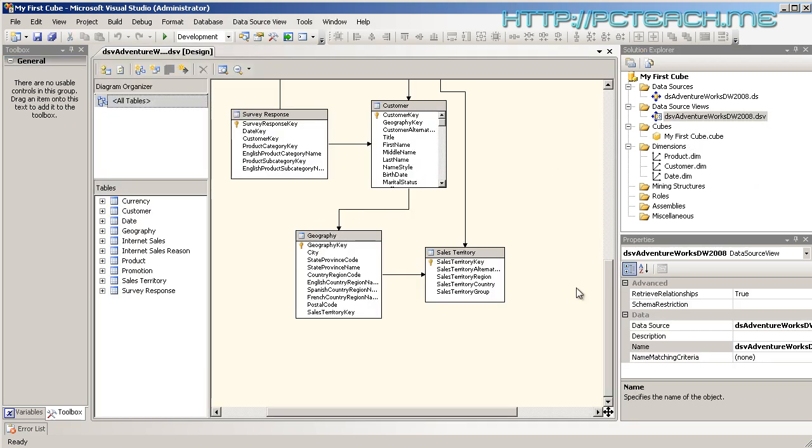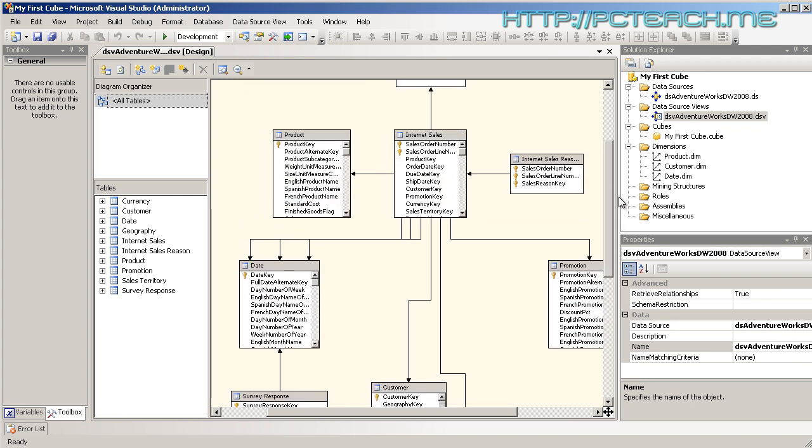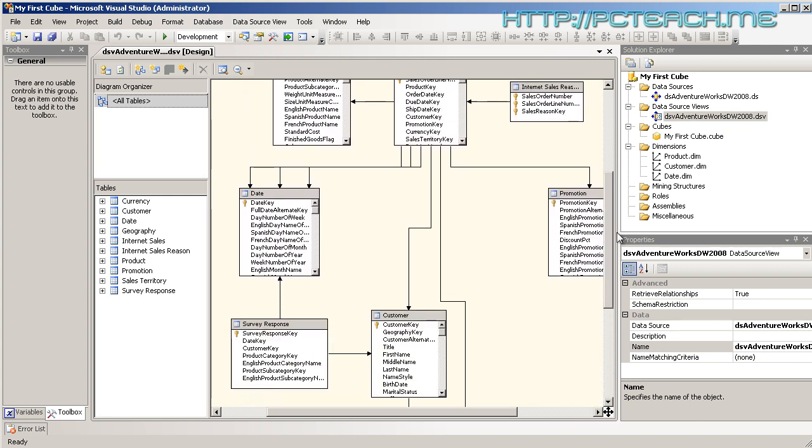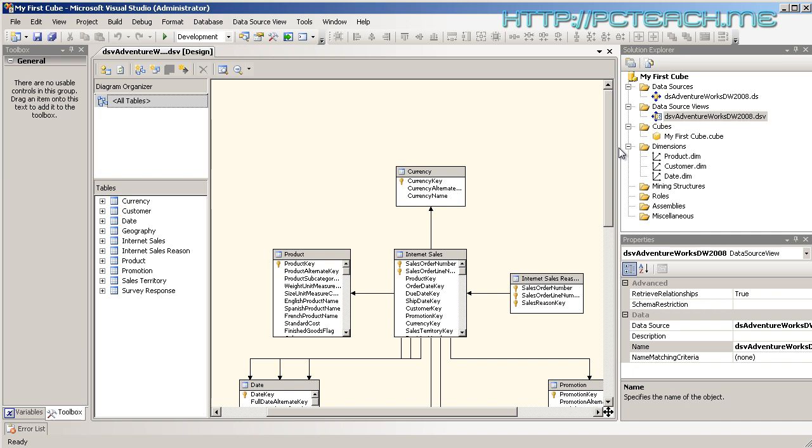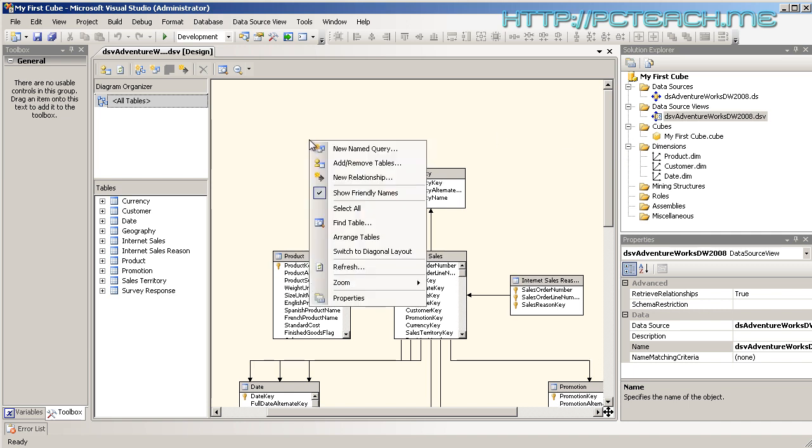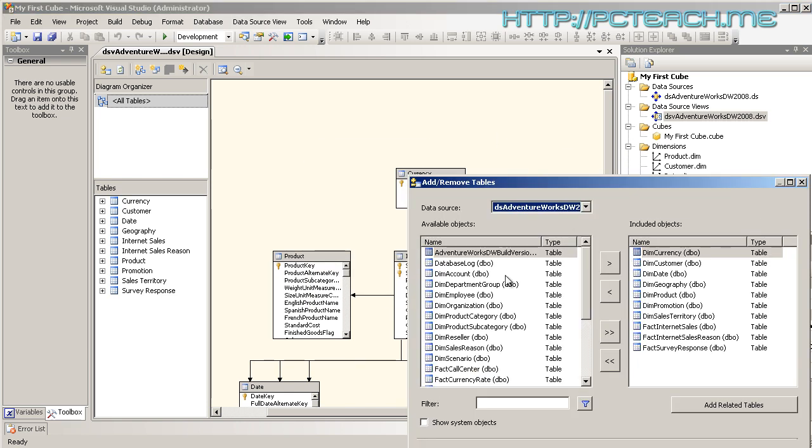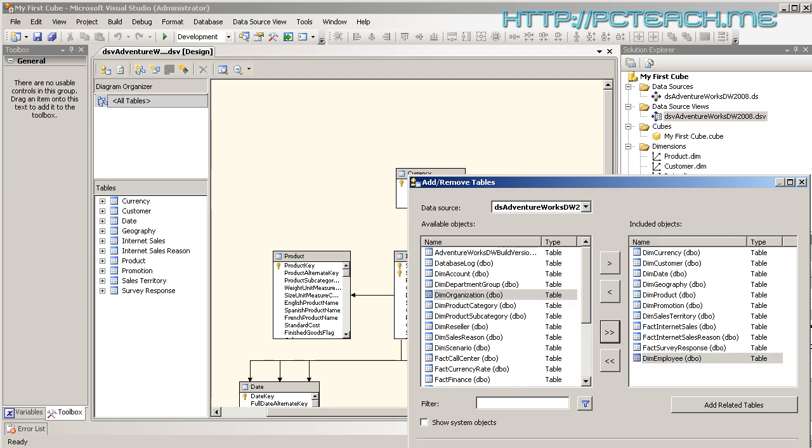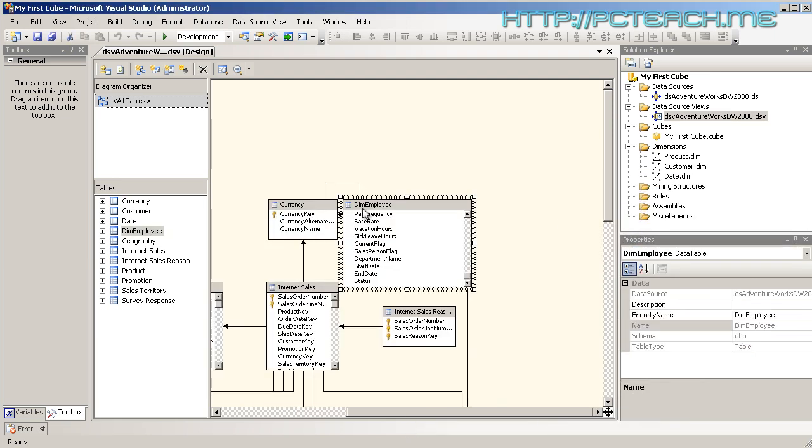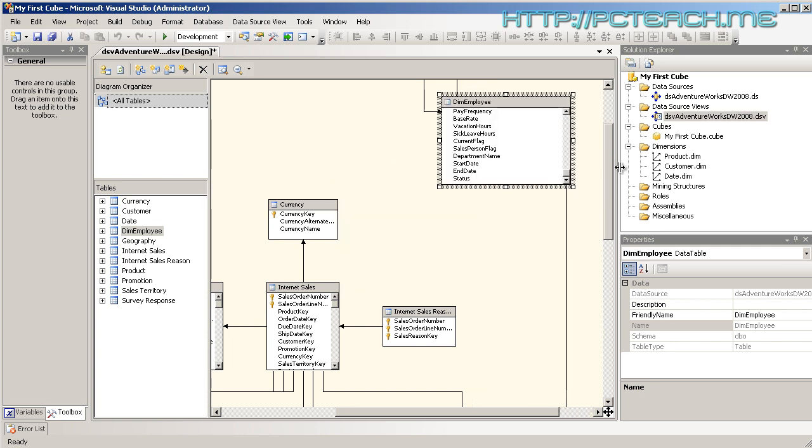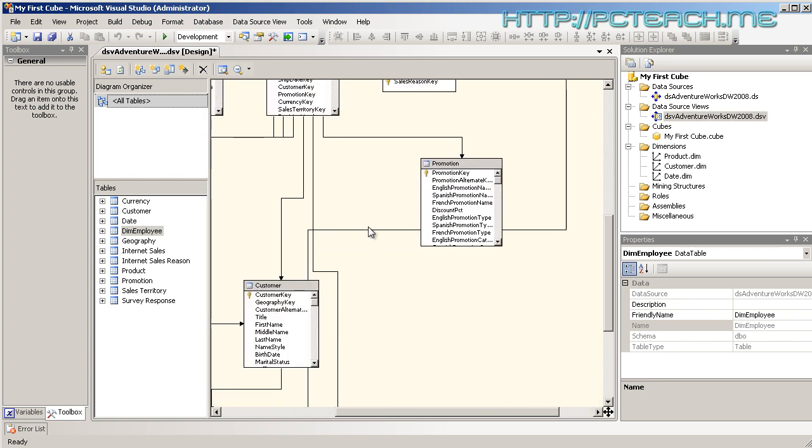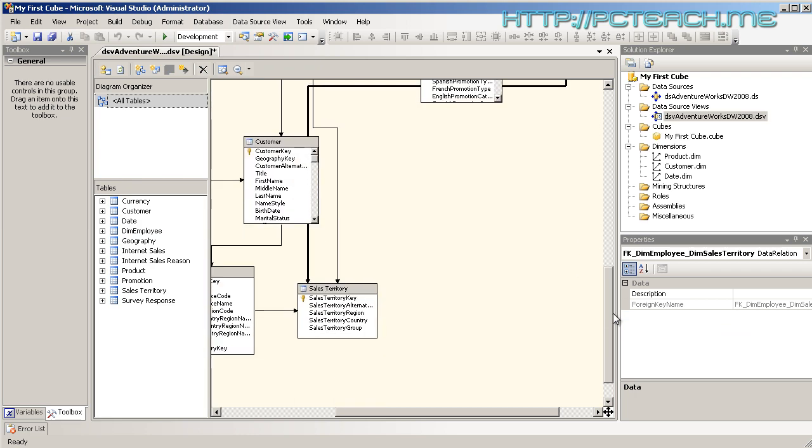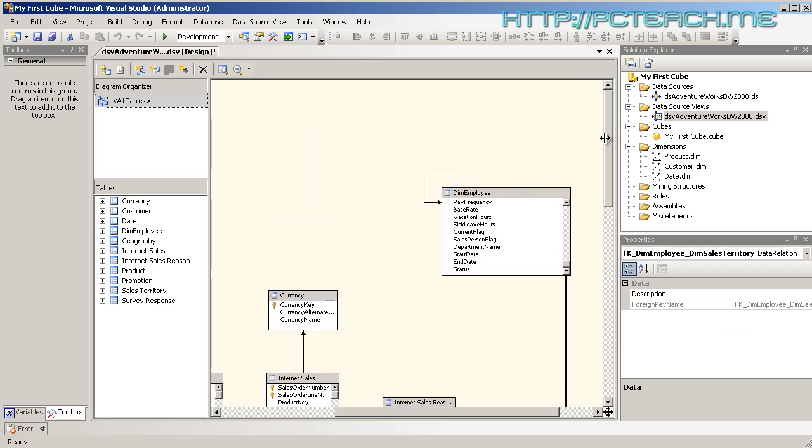At the moment, the data source view has got my customer information, products and so forth. What I really desperately need in here is also the employee table. So what I'm going to do is just add the table. Then I'm going to look for DIM employees and chuck that in. Now it's probably going to be all on its lonesome. Oh no, there is a link. It goes to sales territory, OK that's fine.